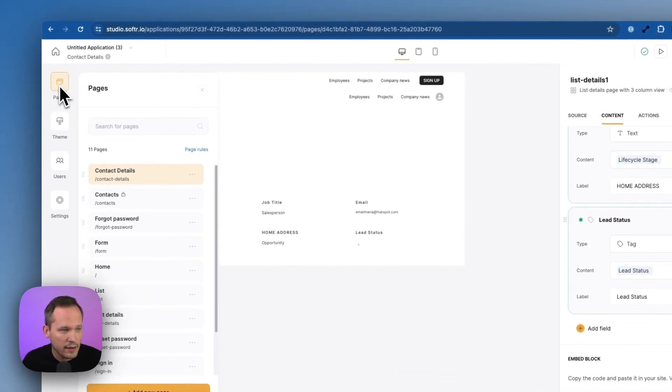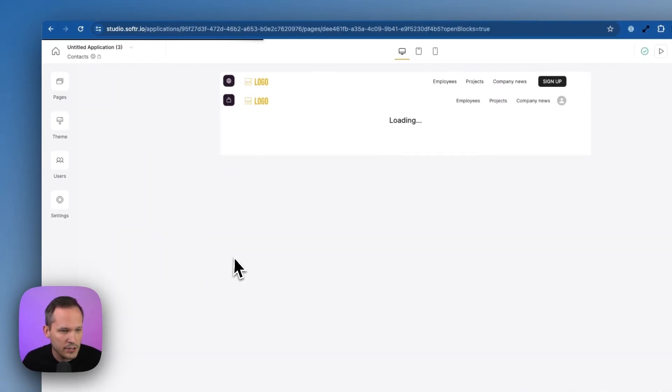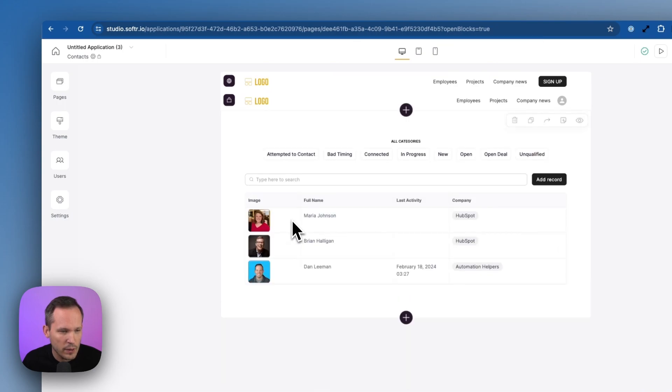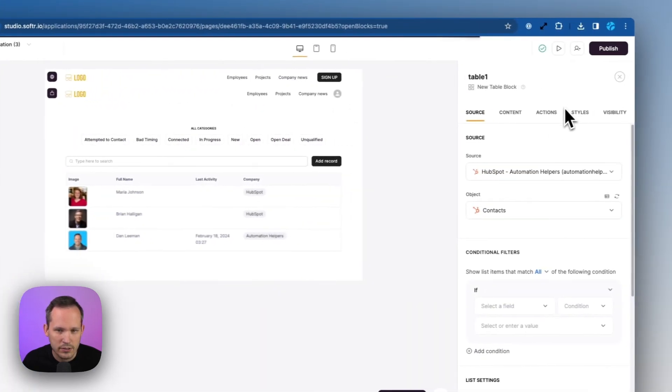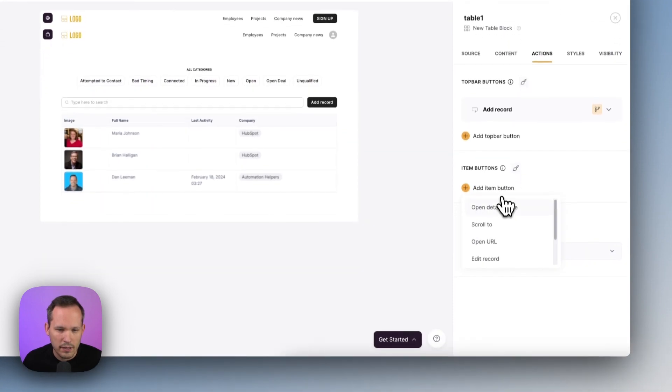Let's go back to our contacts page and just make sure that this is set up the way we need it to with that button. So let's open up that action. We'll click on that item button again.